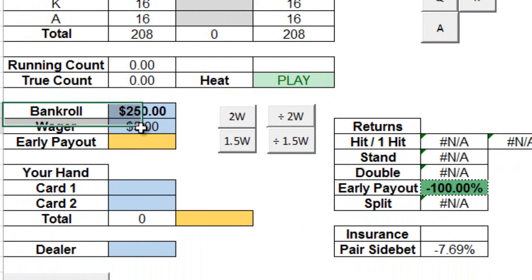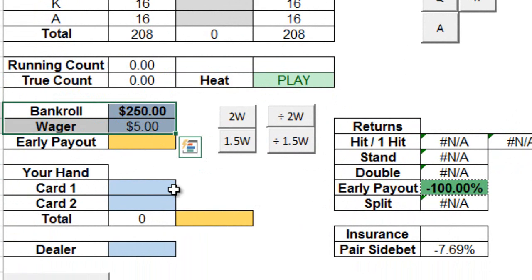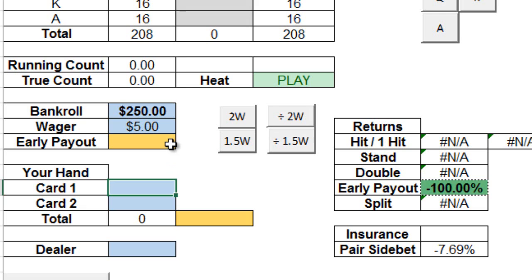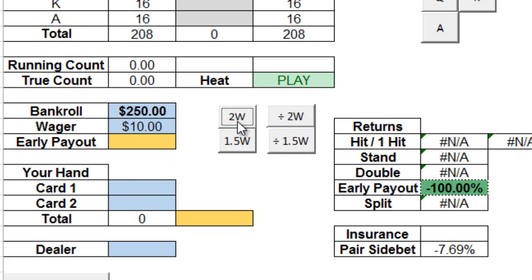Now over here we have our bankroll and bet tracker. We can easily manipulate the size of our bets by pressing any of these toggles over here. If, for example, you choose to double down or split, you can alter your bet accordingly by pressing the 2W button, which essentially multiplies your wager by 2.